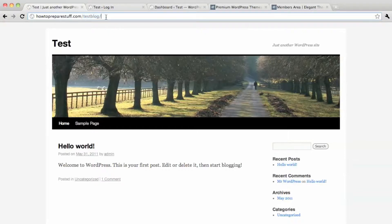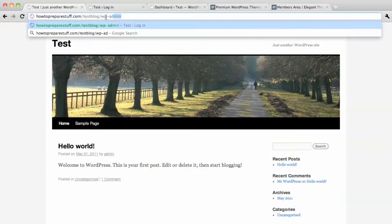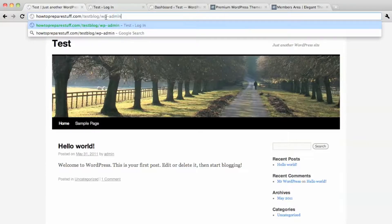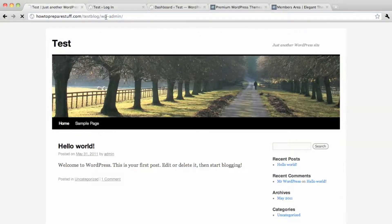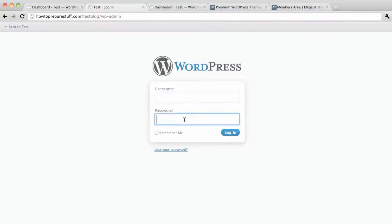And I'm going to type in wp-admin and that takes me to this page where I put in my username and password which should have been emailed to you.